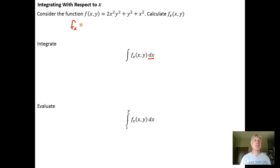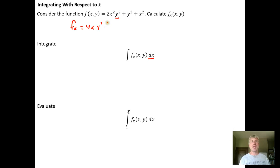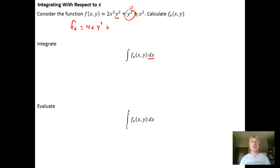Taking the partial derivative means we hold y as a constant. So we're going to get 4x — taking the derivative of x² — and y² is a constant with respect to x, so it acts as a coefficient. The derivative of y² will be 0 because we hold y² as a constant with respect to x. And the derivative of x² is just 2x.